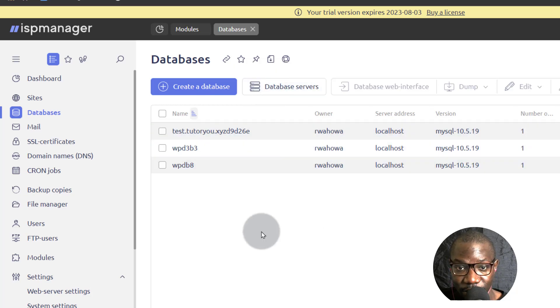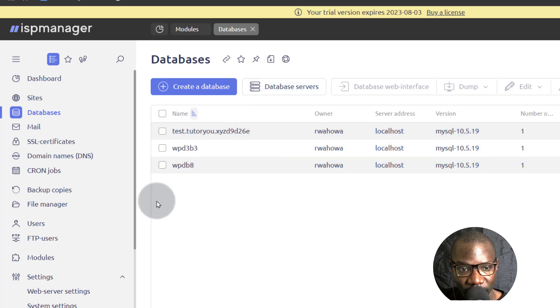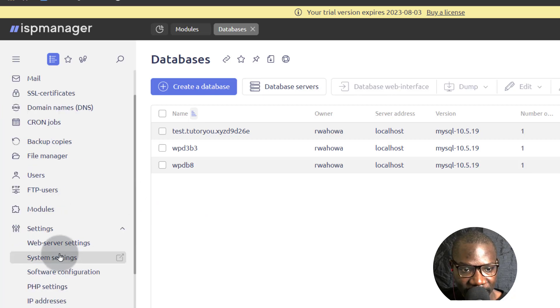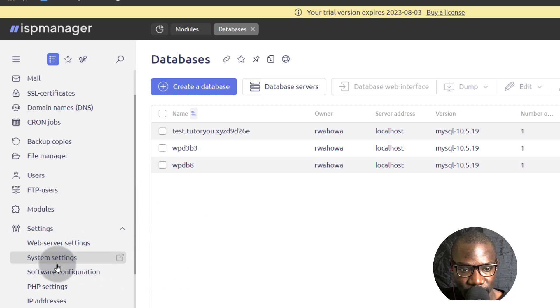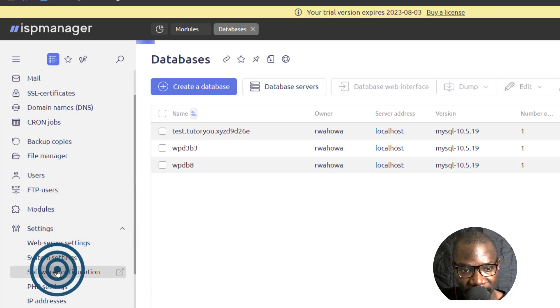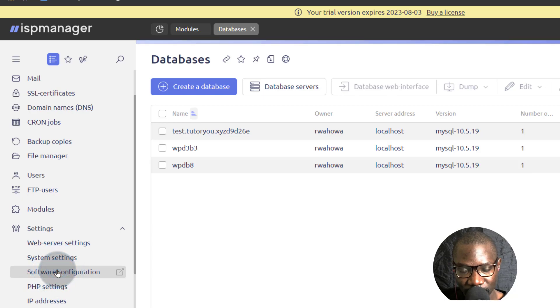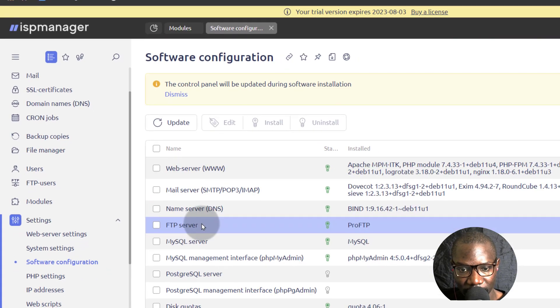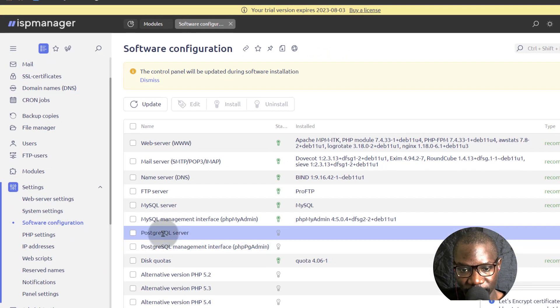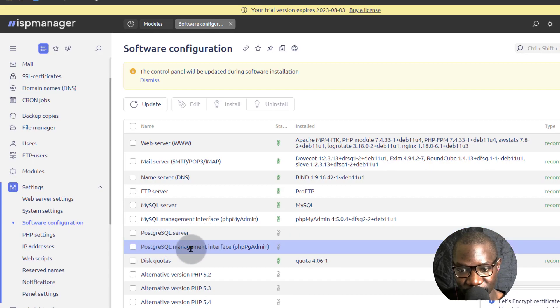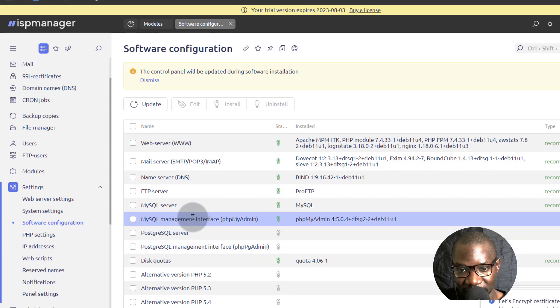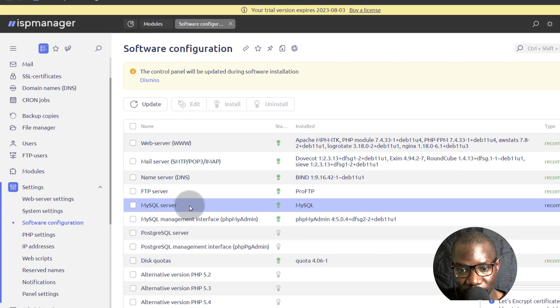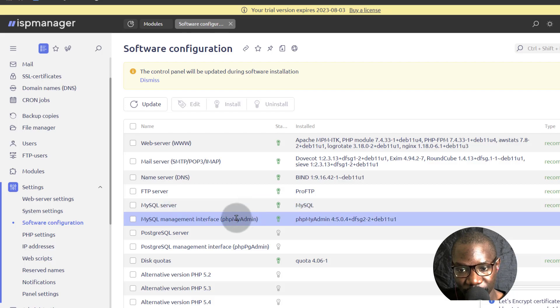Another option, since we want to use Postgres, we can just come down here under settings and we'll go into software configuration. And then here under software configuration, we have an option for Postgres server and the Postgres manager. You can see MySQL and PHP MyAdmin are already installed.